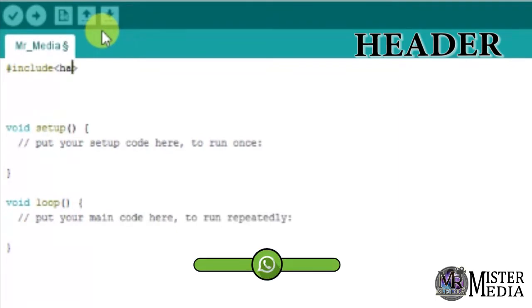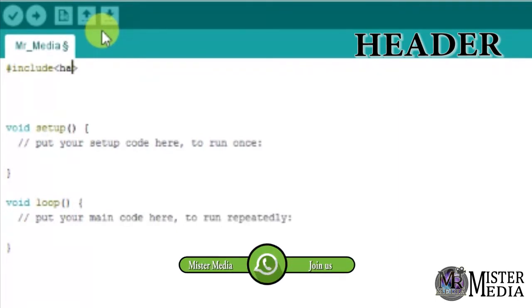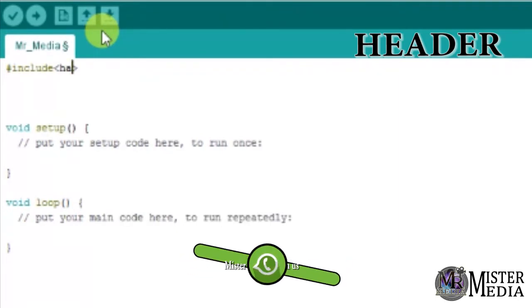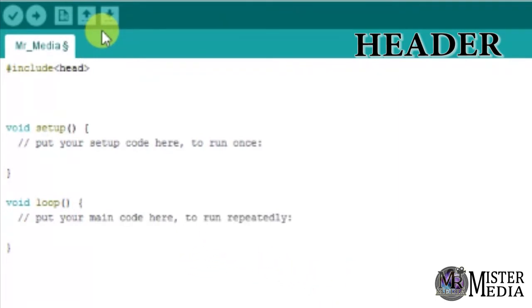This Arduino program is case sensitive. If you want to use something, that means any spelling mistake will cause an error. The header syntax is `#include <header name>`.